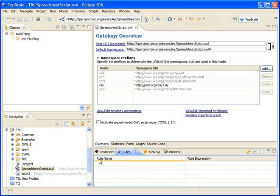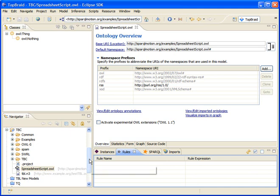Welcome! In this video I'm going to demonstrate how to create a very simple SparkleMotion script using TopRate Composer Maestro Edition.